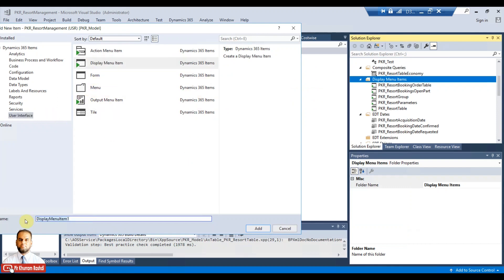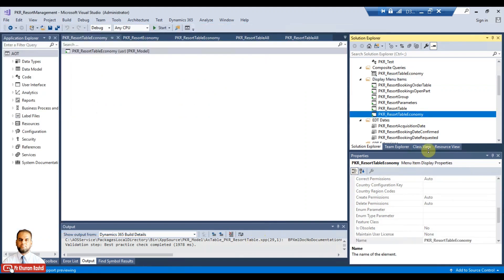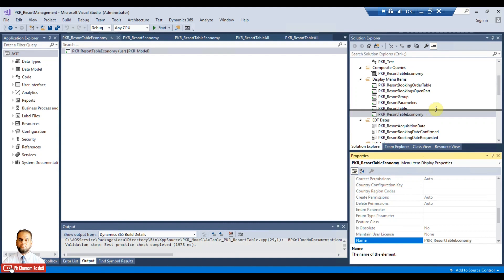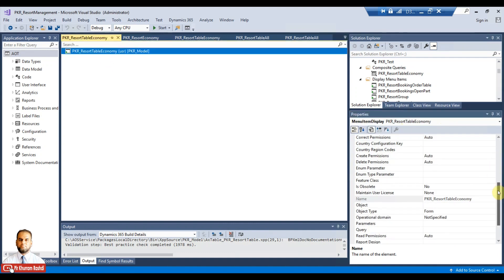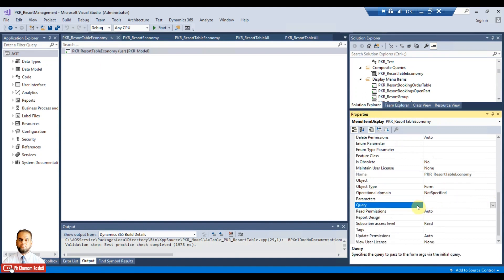Select display menu item and pick a name like resort table economy. Once the menu item is created and selected, go to the query property and select the composite query PKR resort table economy in this menu item.